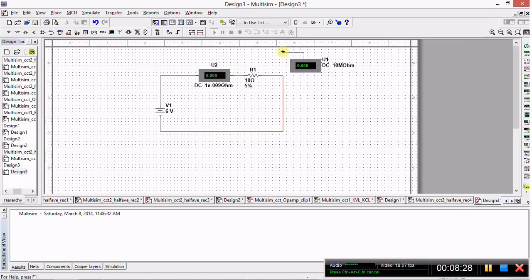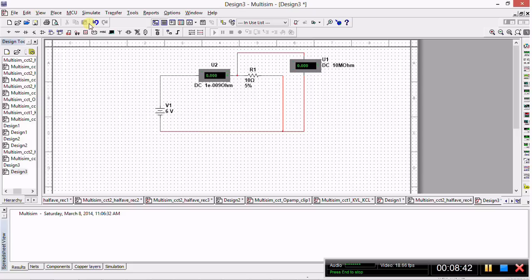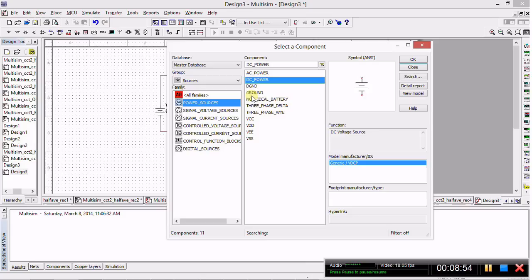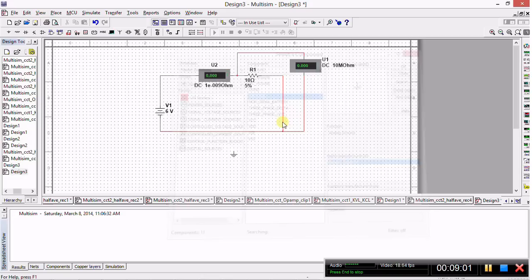One final important thing to note in Multisim is that before you can simulate any circuit, you need to have the circuit grounded. Return to Place Component - ground is actually under Sources. Go into Power Sources and select ground, click OK, place the ground on the circuit, and connect it.